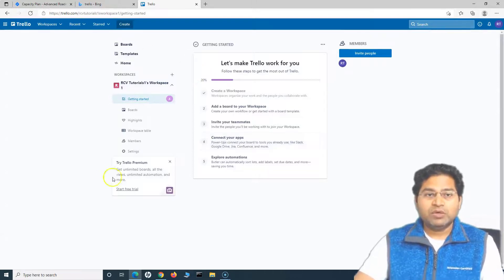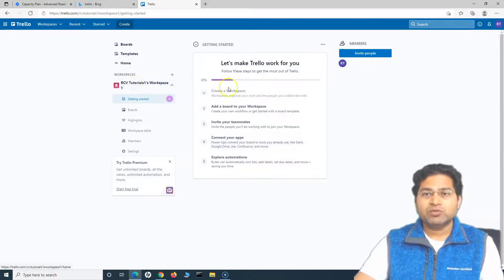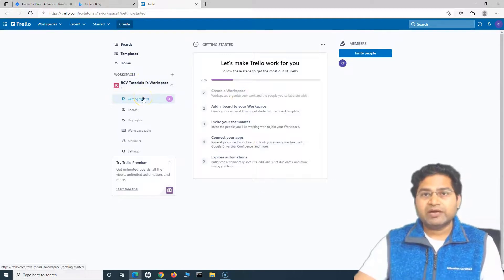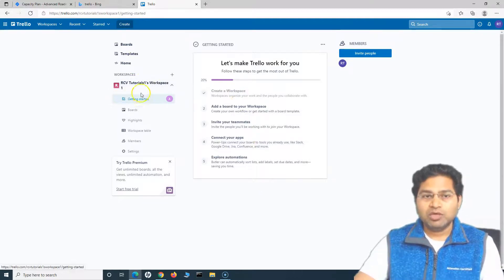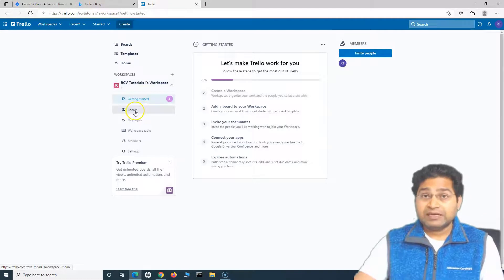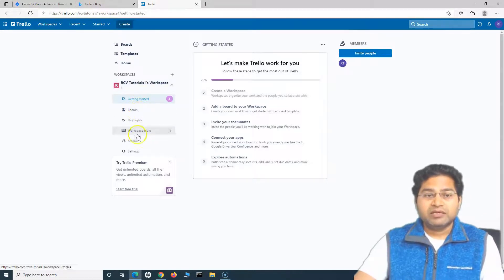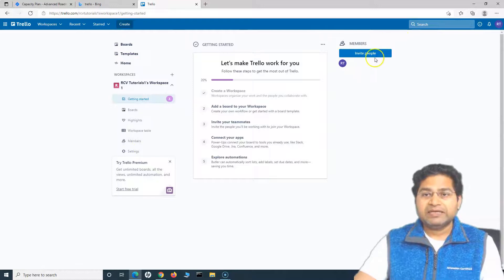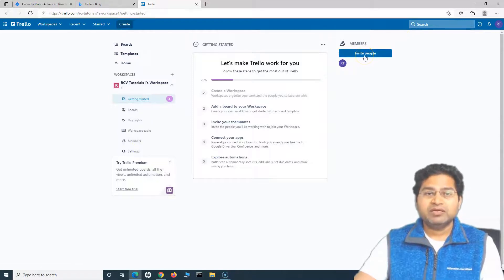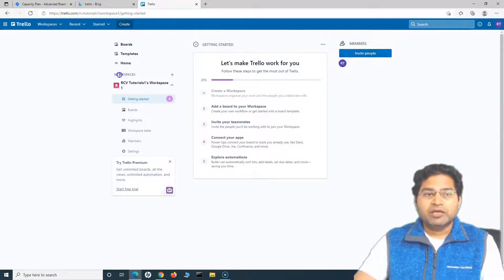Once you have signed up, this is where you will land up. This is my workspace where I can start managing the work. There are boards that I can create, and I'll cover all of that later. You have different options, and then I can also invite people directly from here in the workspace.